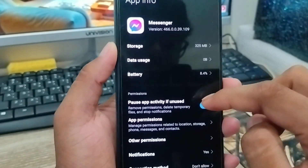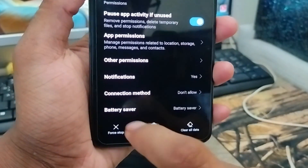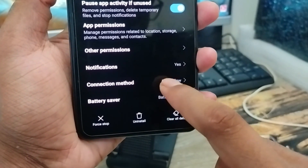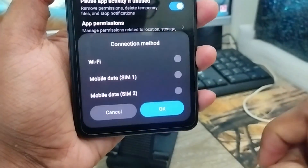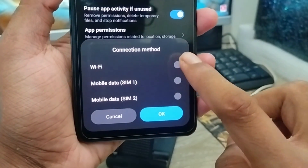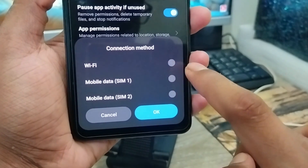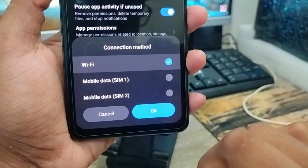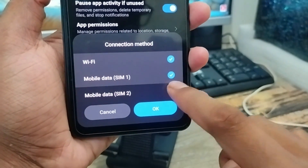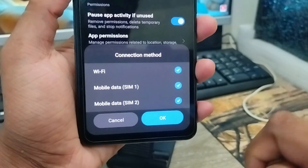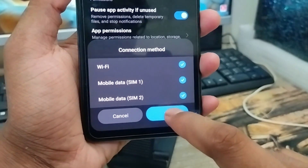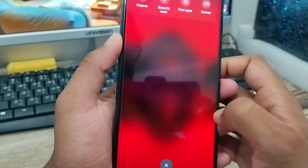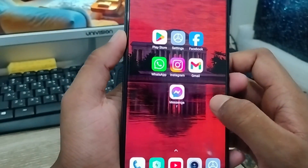Now scroll down to find the setting called Connection Method. Tap that option and enable whichever connection you're using — if you're on Wi-Fi, enable Wi-Fi; you can also enable mobile data. Then tap OK.